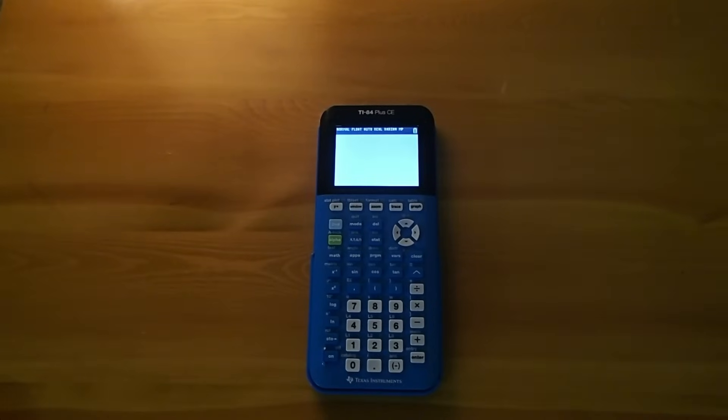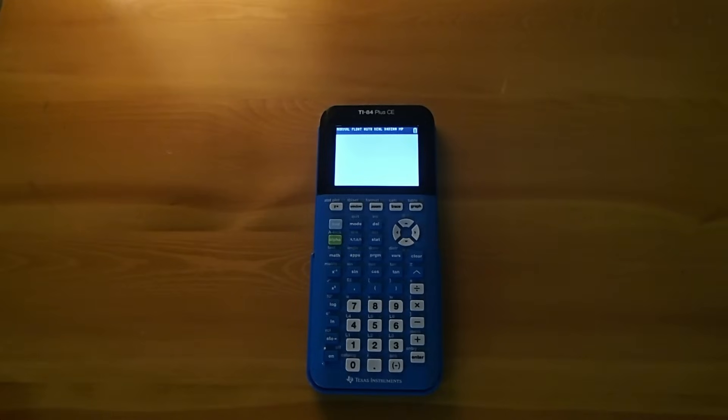Hey guys, what is up? Today in this video I'm going to be showing you how to take notes on your TI-84 Plus CE calculator.